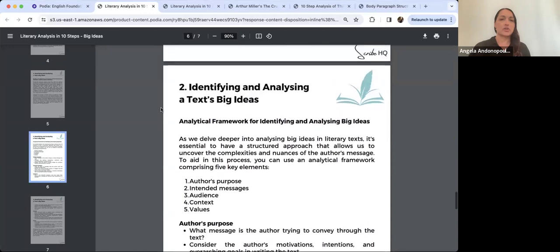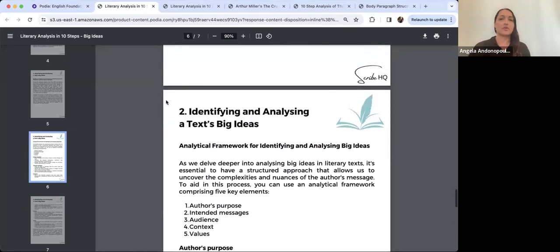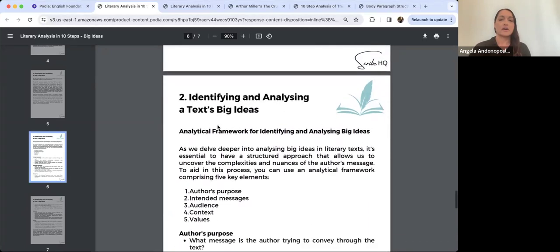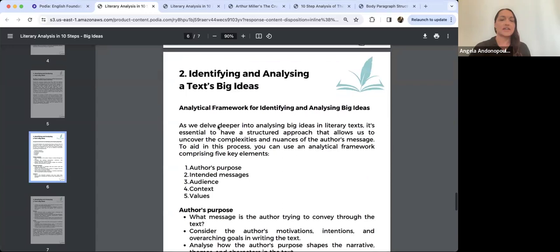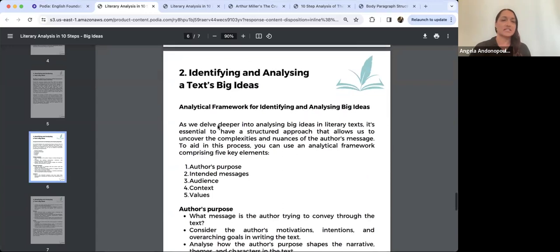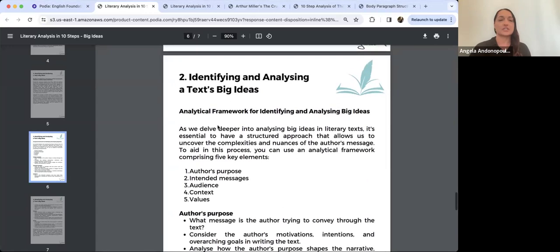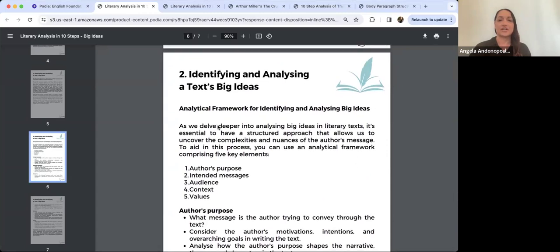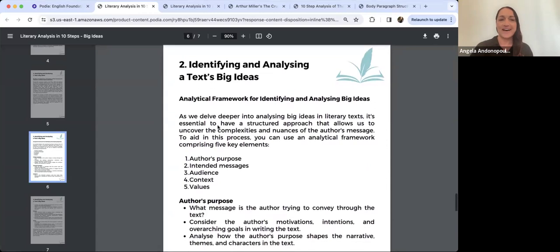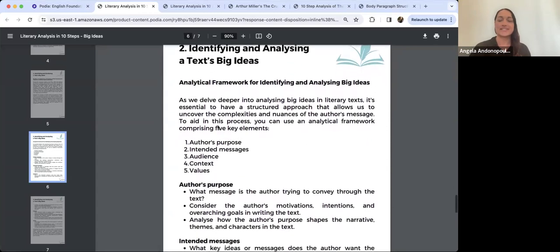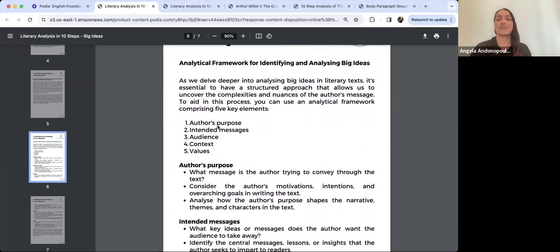I'm now in the document from last week, which is 'Identifying and Analysing a Text's Big Ideas.' I'm scrolled down onto page six because I wanted to go through this analytical framework for identifying and analysing big ideas.